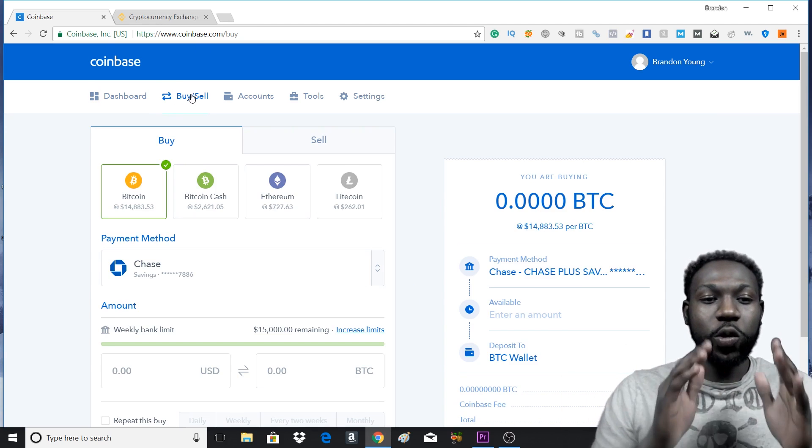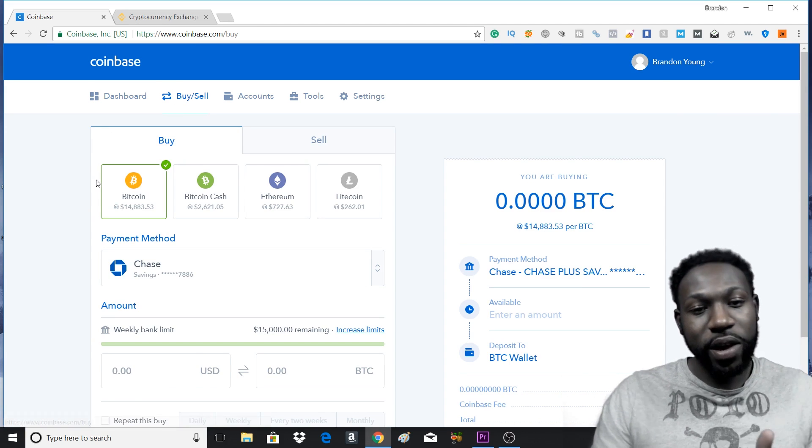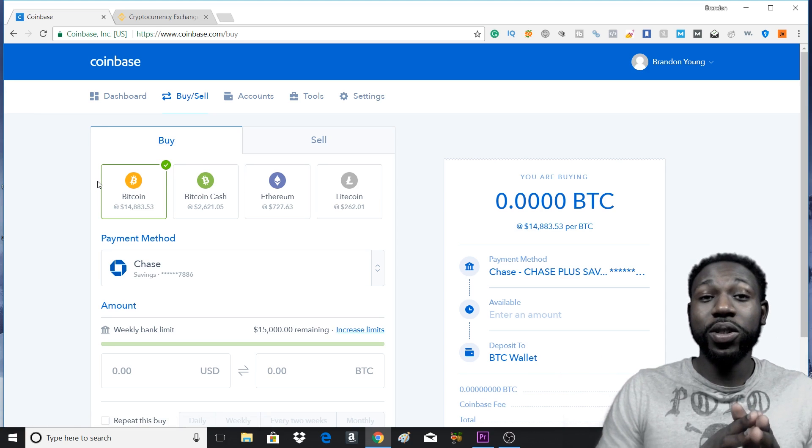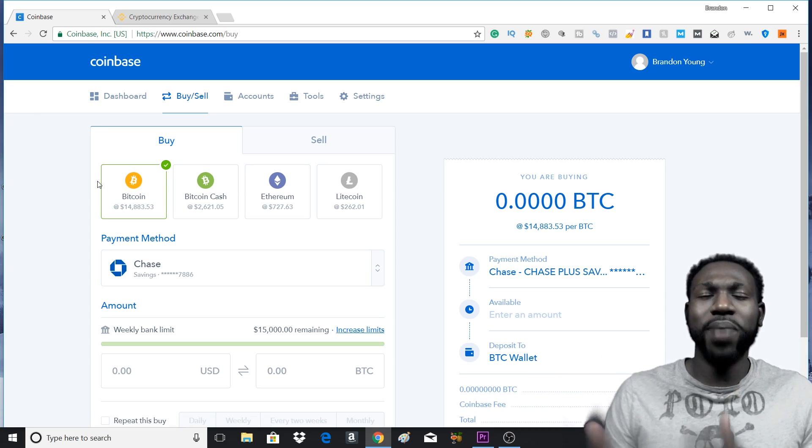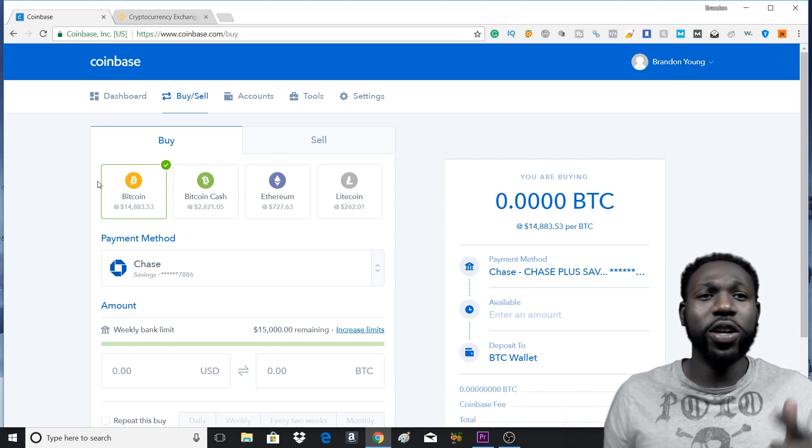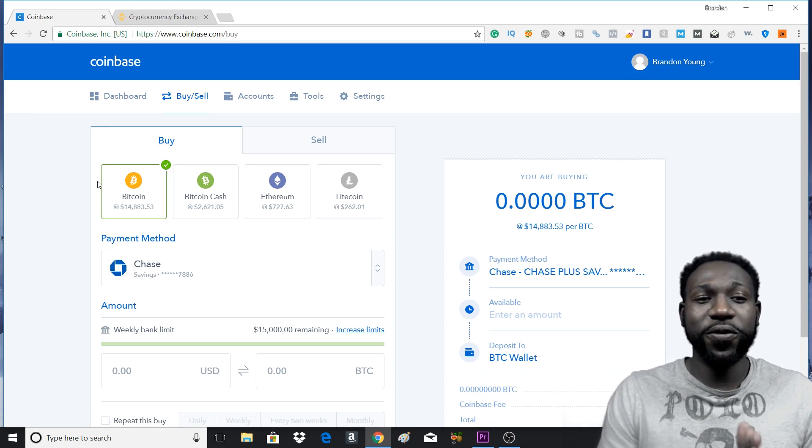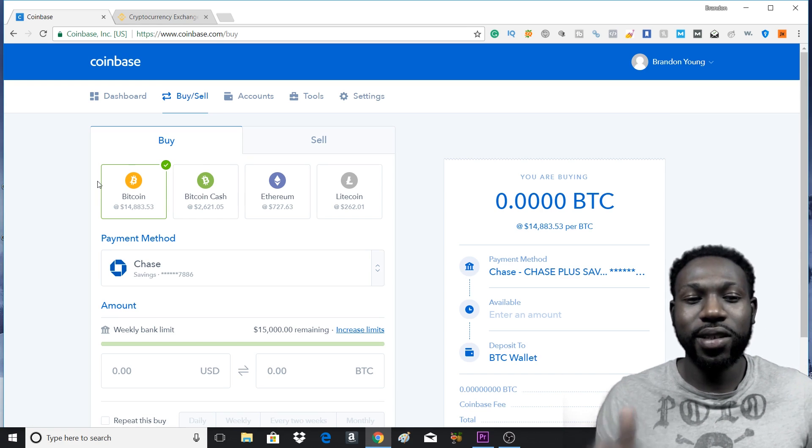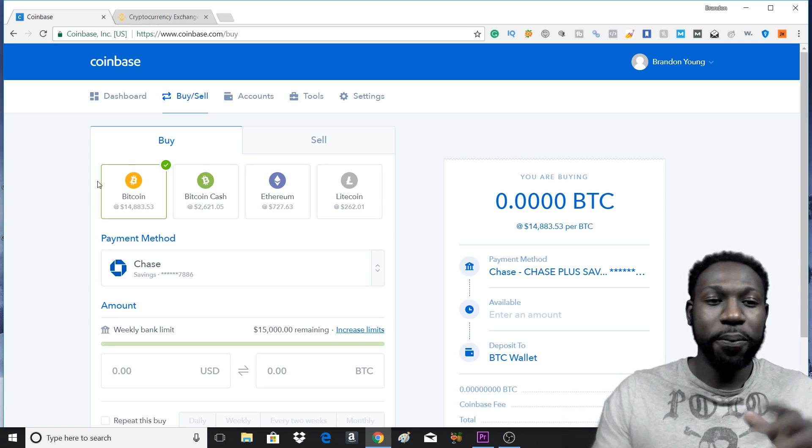And you would go and buy your Bitcoin. You can also use Ethereum, Binance Coin, and Tether to actually buy the different cryptocurrencies on Binance. So keep that in mind.